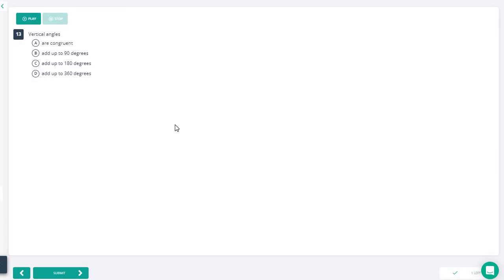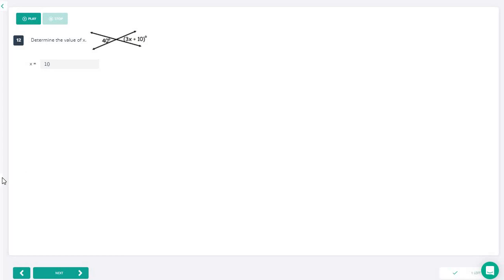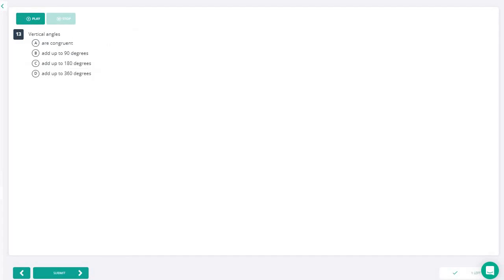The last one is easy, especially after answering number twelve. Vertical angles are always congruent — they are the same. So the answer is simply that vertical angles are congruent.